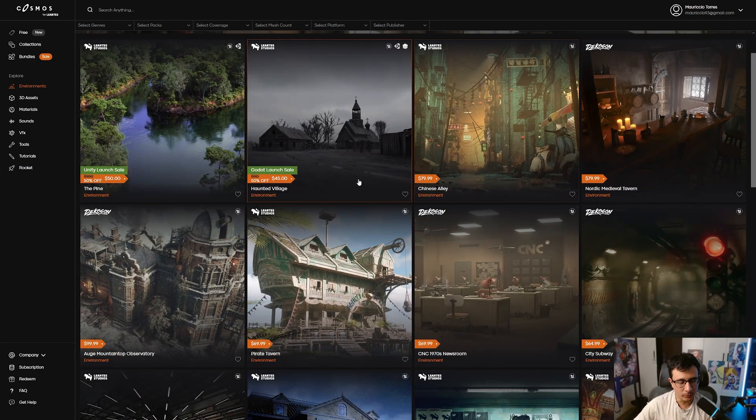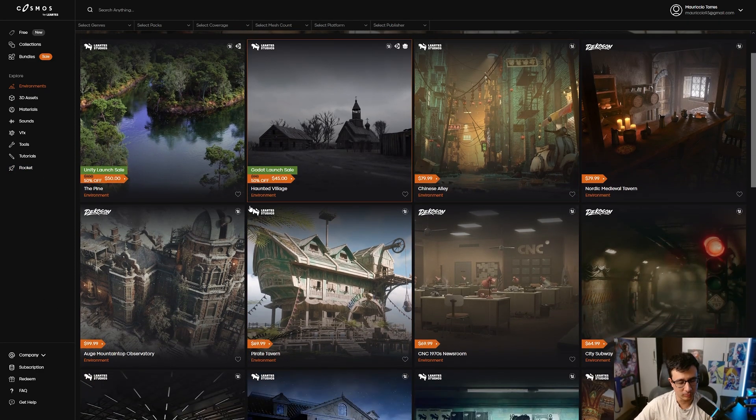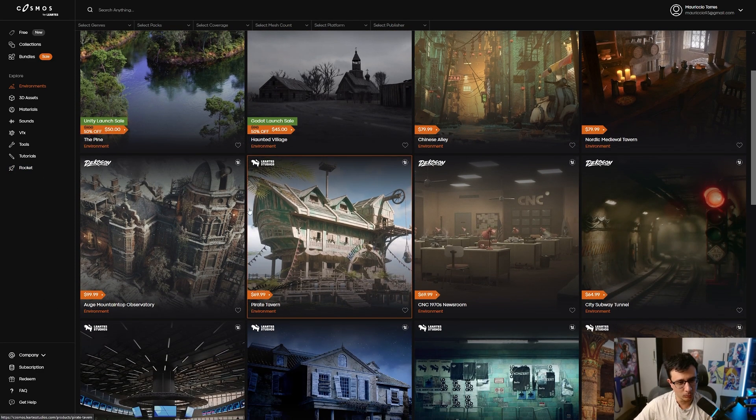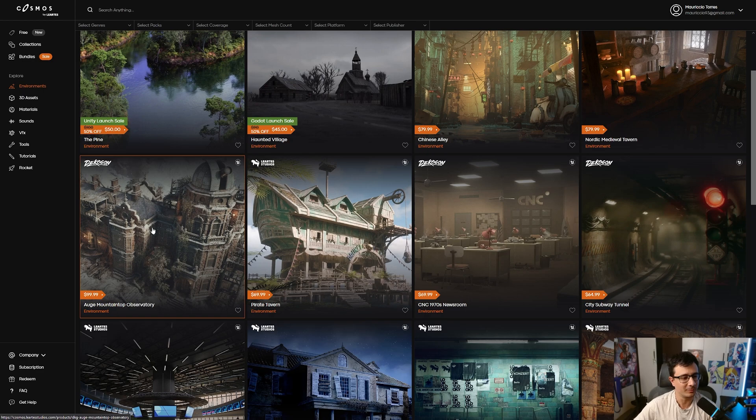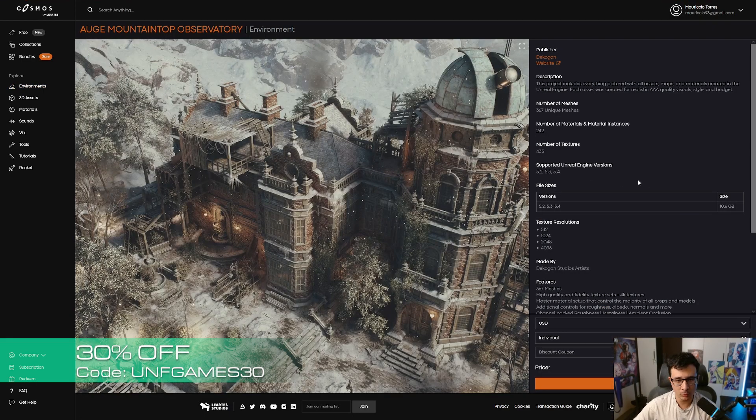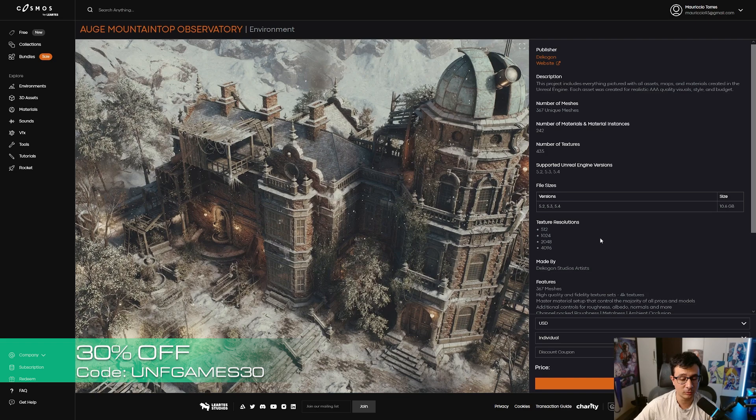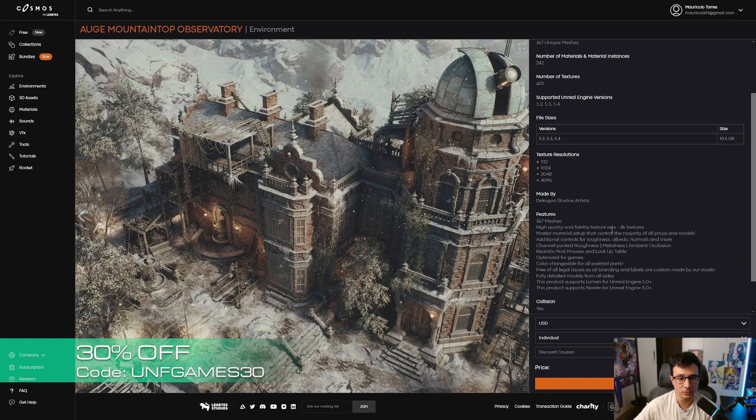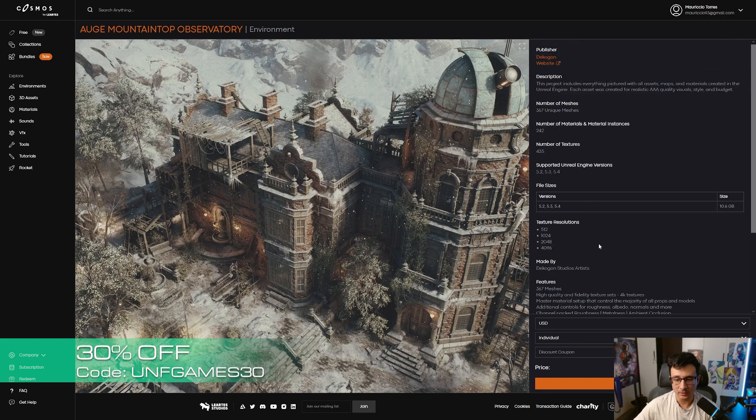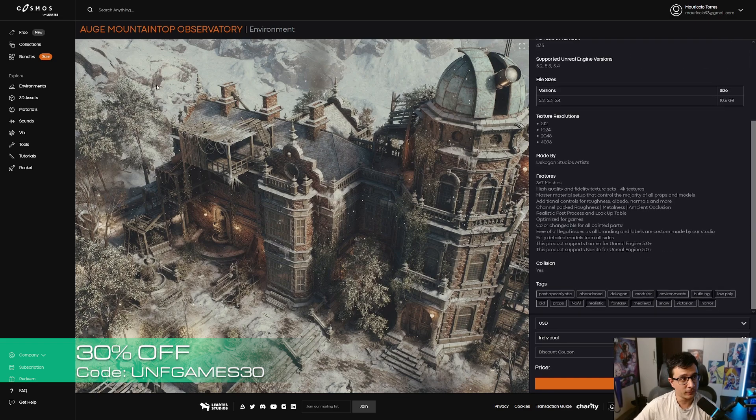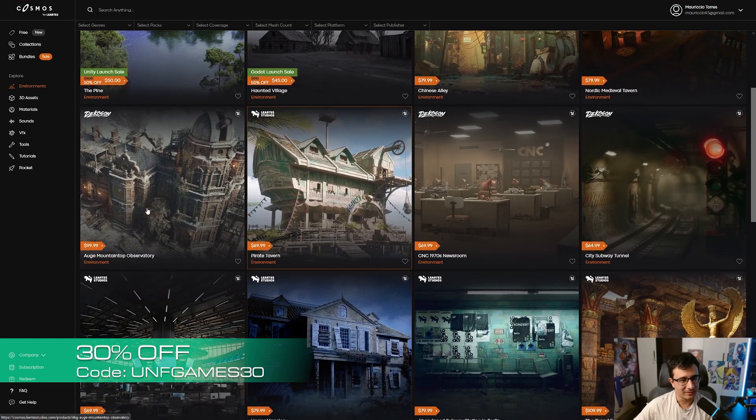If for whatever reason you don't want to subscribe and you just want to grab one of these awesome environments, we have provided you with a 30% off discount coupon link in the description where you can get 30% off all these assets here.